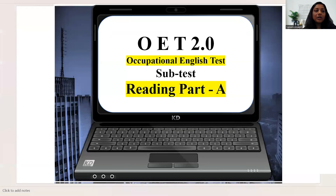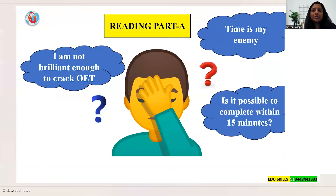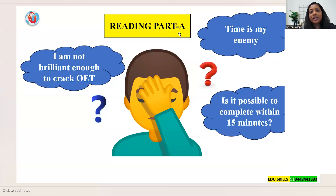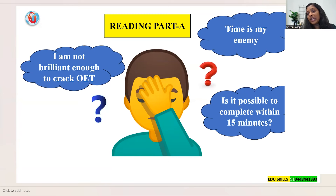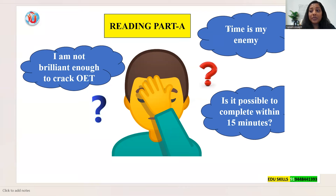When you think about Reading Part A it feels overwhelming. Most students say 'I'm not brilliant enough to crack OET.' They say time is their enemy, and question whether it's possible to complete within 15 minutes. Some say 'I don't think I can crack OET' — this is a very common feeling.